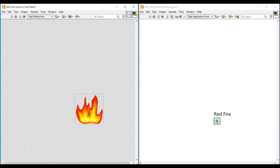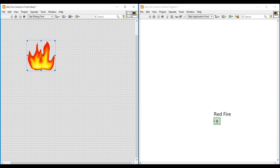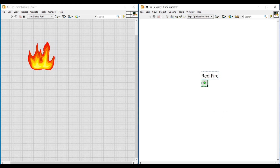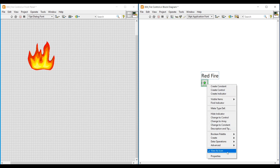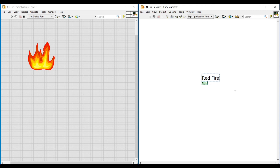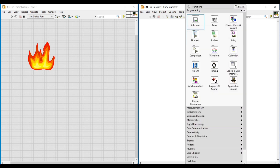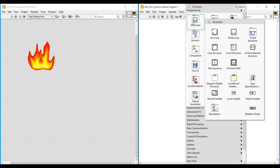Then we can delete the fire images which we placed on the front panel from the Image Navigator. By right-clicking on this customized fire image, under Visible Items, if we unselect Label, the label of this fire image will become invisible. On the block diagram, I am making this Boolean round LED into an icon by clicking View as Icon.